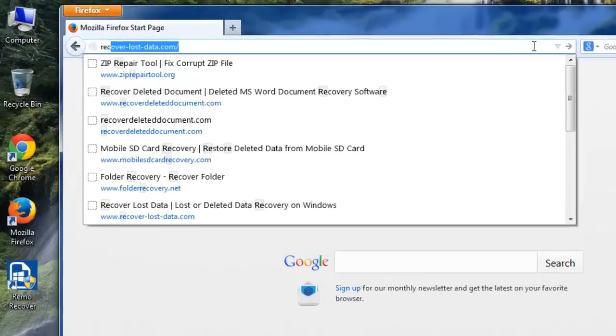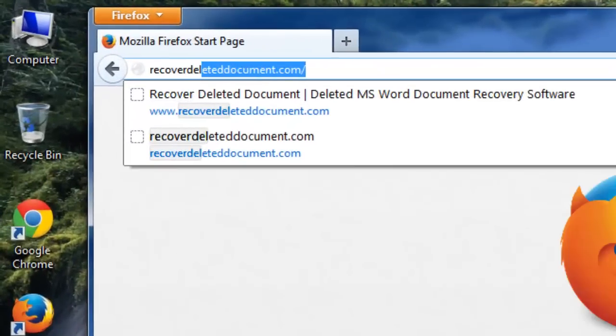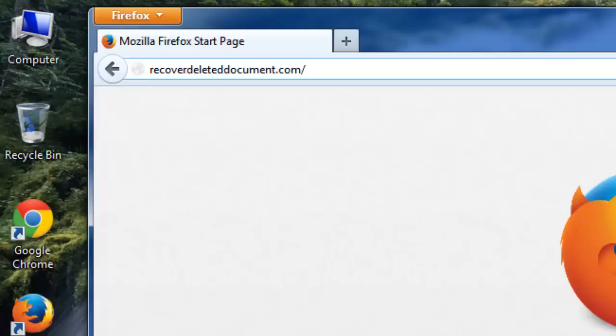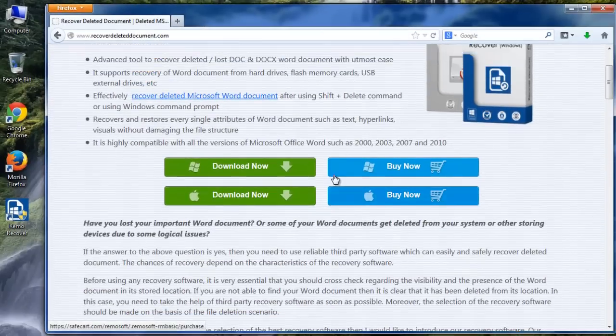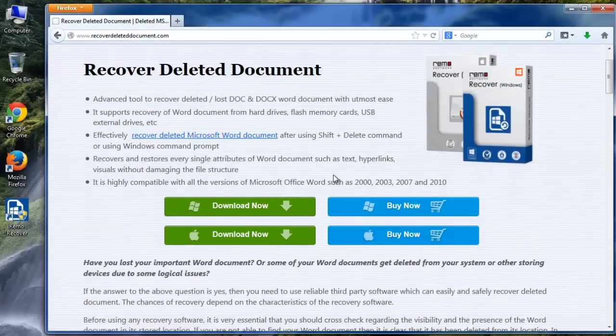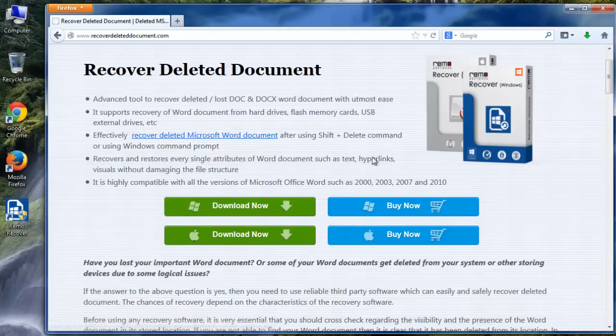To start the recovery, first you need to visit the site RecoverDeletedDocument.com which shows you about this software that can recover deleted or lost documents. Download it using the button provided here.